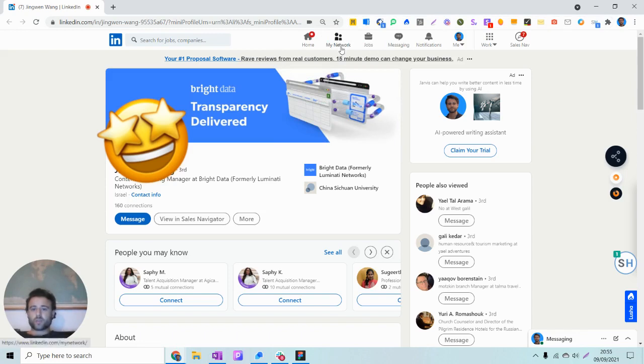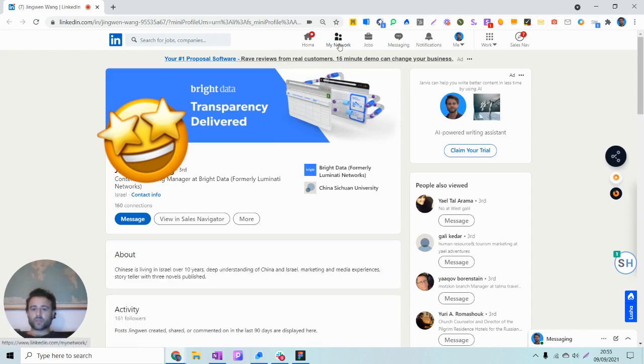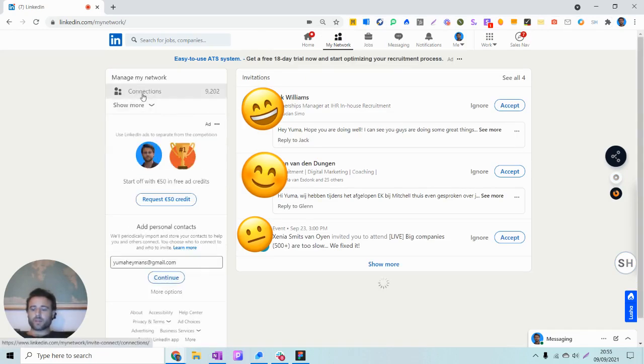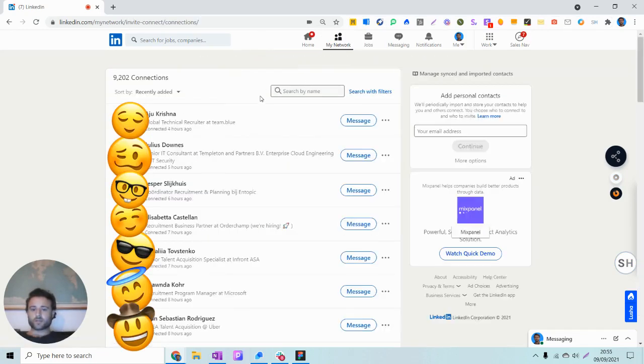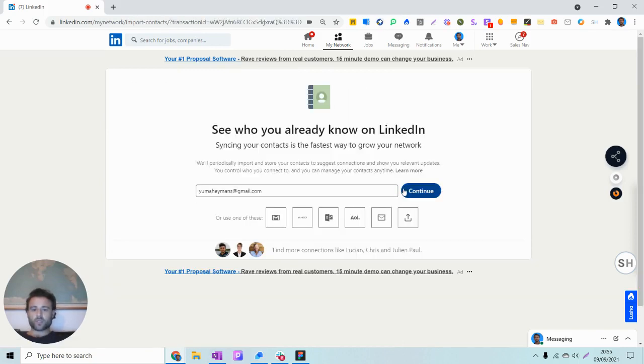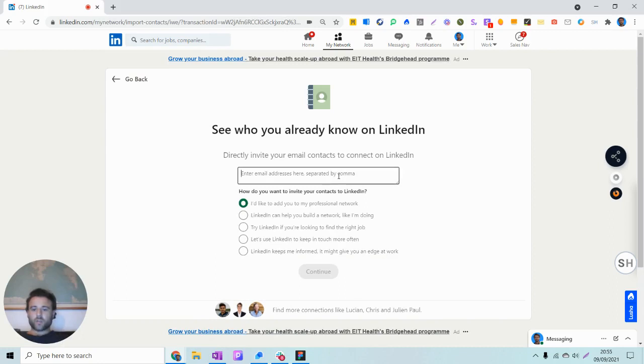So what I'll do is I'll copy the email address. I go to My Network. There I hit Connections. And underneath Add Personal Contacts, click on More Options. There I'll invite by email. And there I'll simply input the email address.